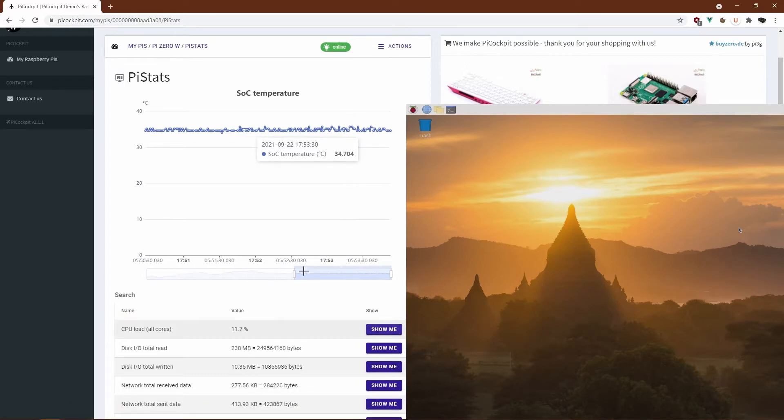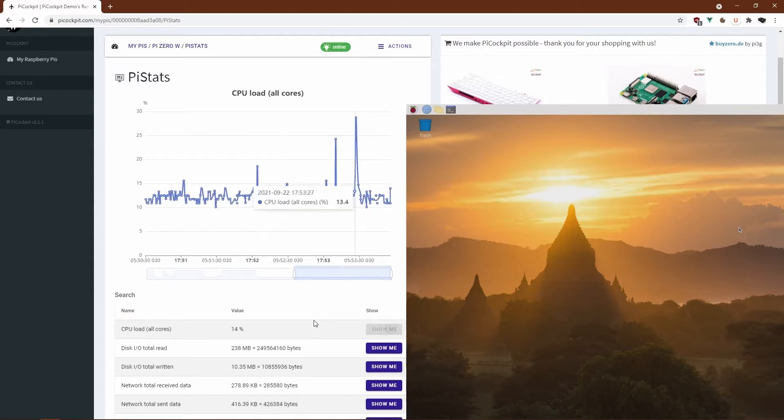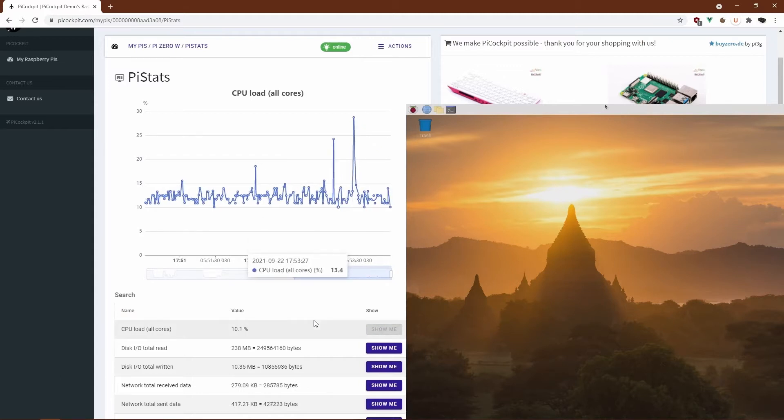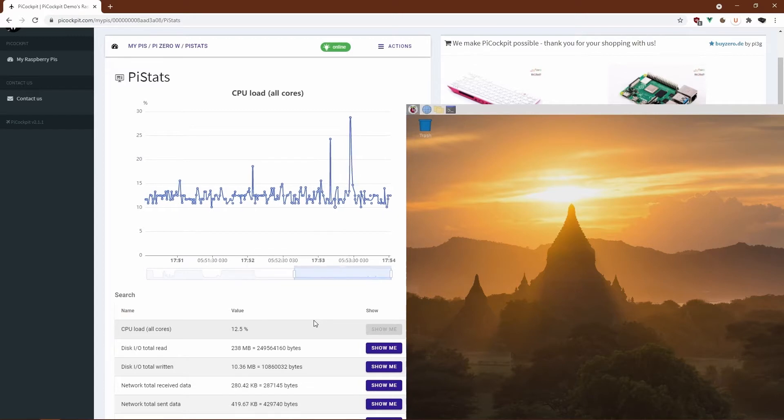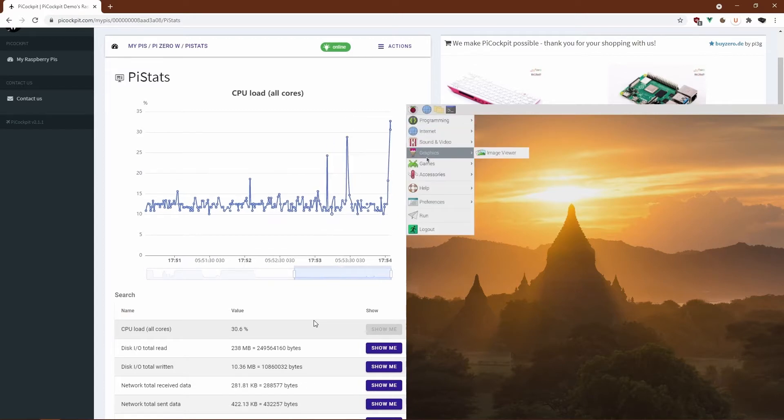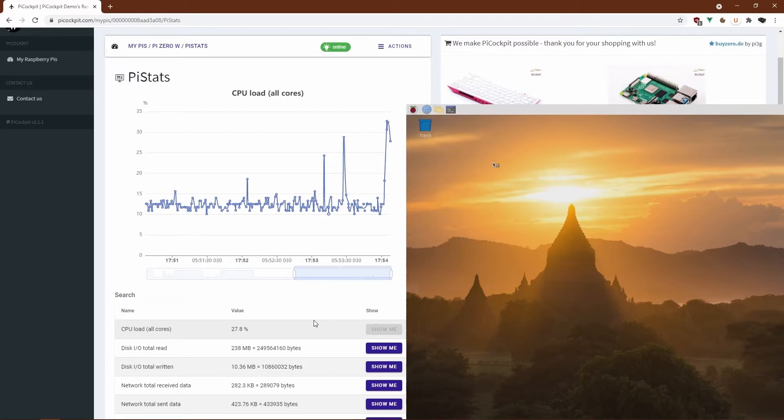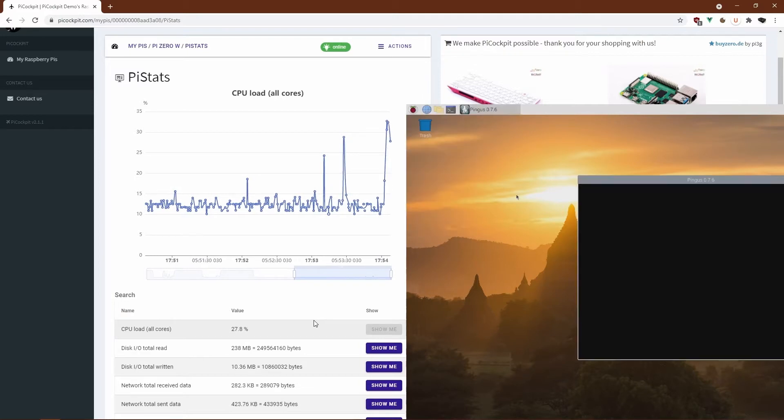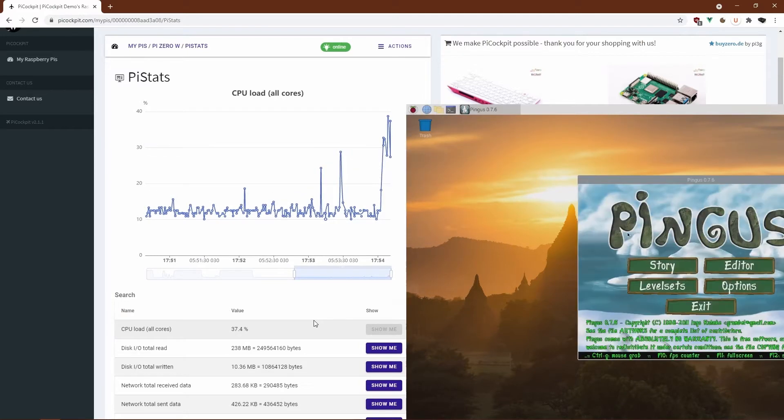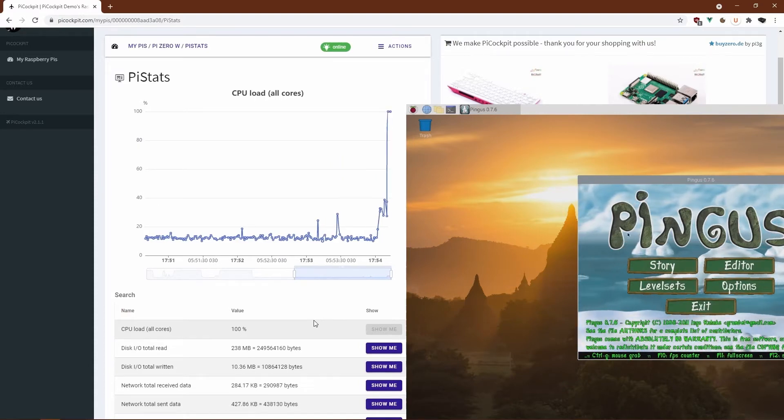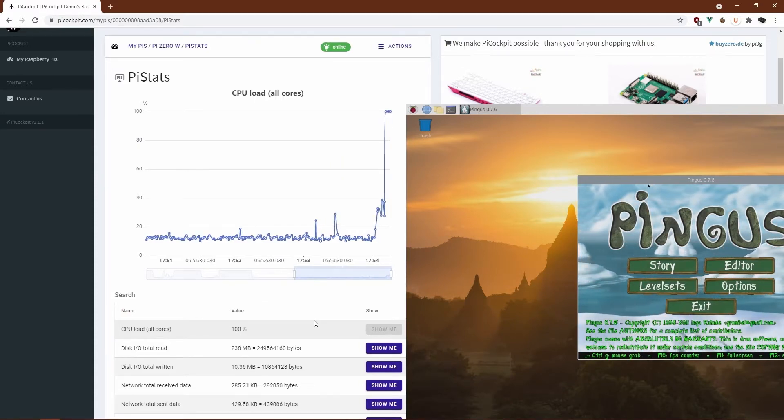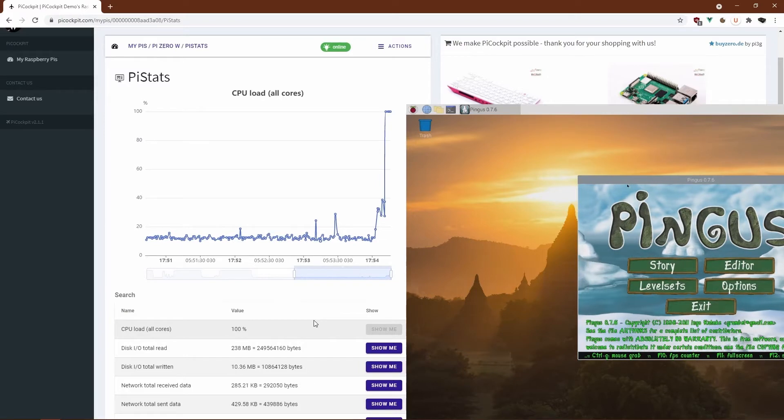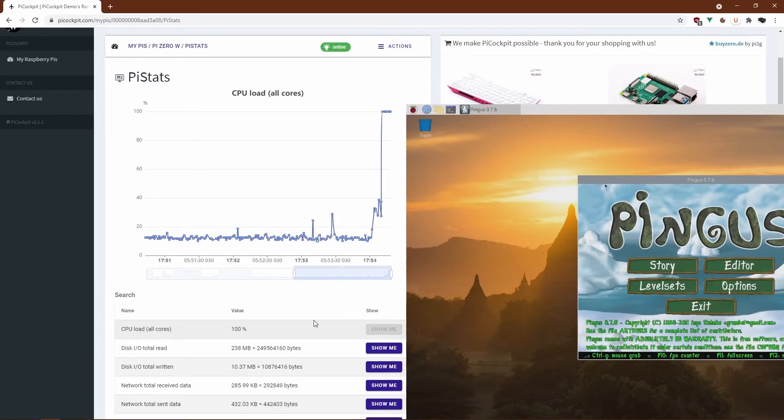Let's switch back to the CPU load view. Now we'll start Pingus. Pingus is a Lemmings clone. Anyone remembers Lemmings? Now we'll check how the performance of the Pi. As you see, it hits 100% CPU load immediately as PiCockpit is showing us.